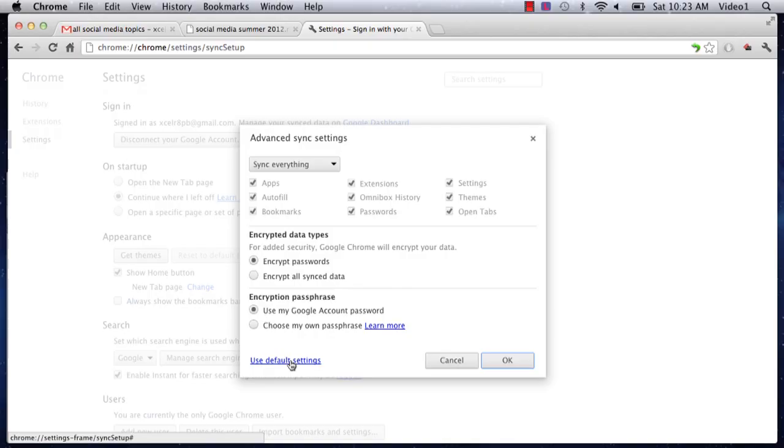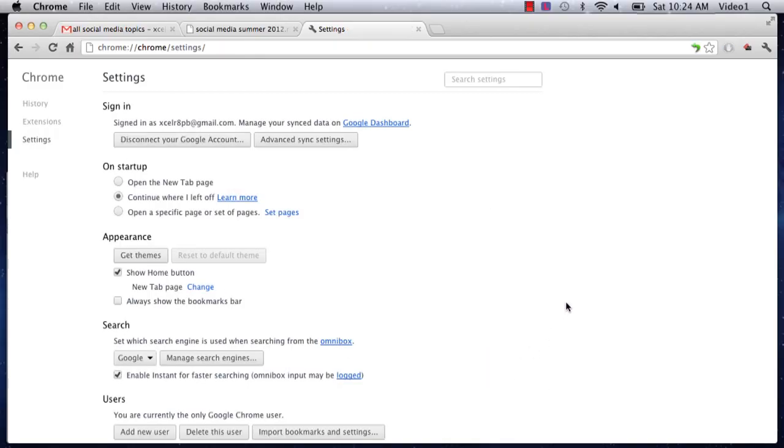If you want to reset anything and start over, or if something's not working right, under Advanced Sync Settings just click Use Default Settings, then click OK to complete this.